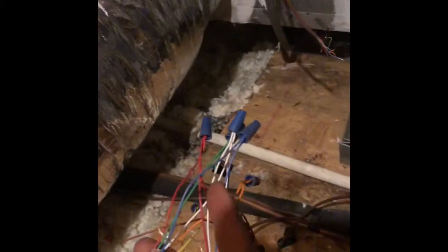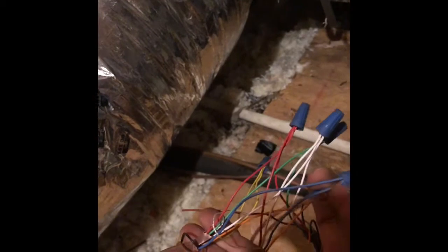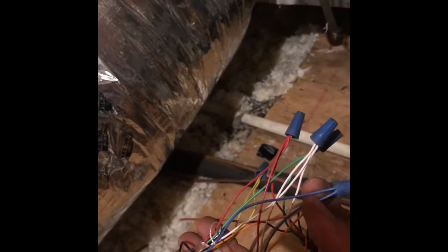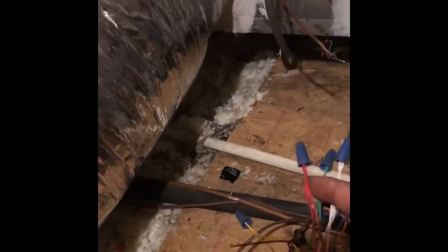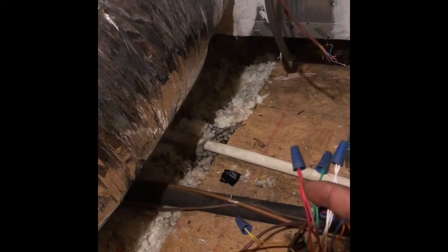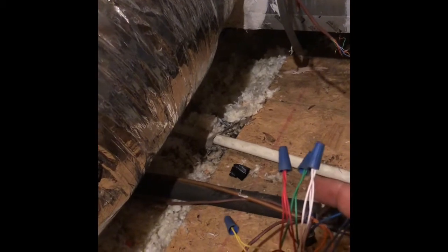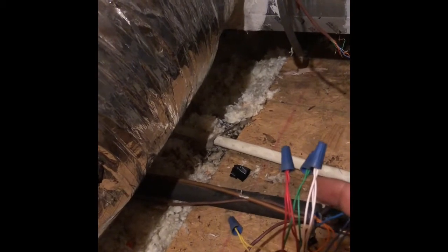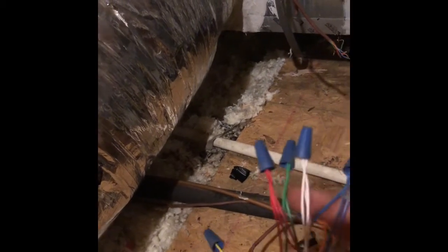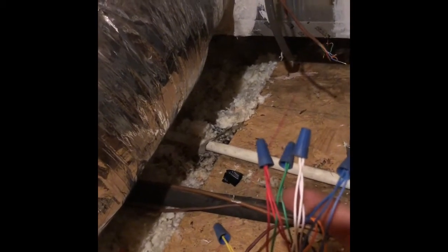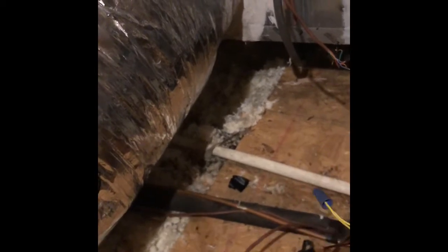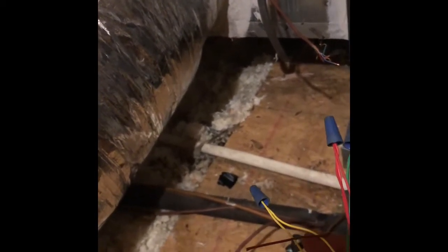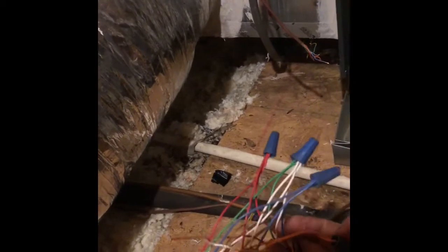So this is coming from the zone board here, and we have the blue which is our common going to our air handler and condenser, red going to the air handler and condenser, white going to the air handler and condenser, green going to the air handler, yellow going to the condenser, and orange going to the condenser.